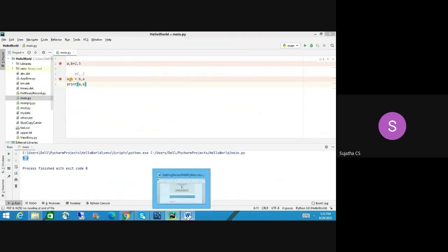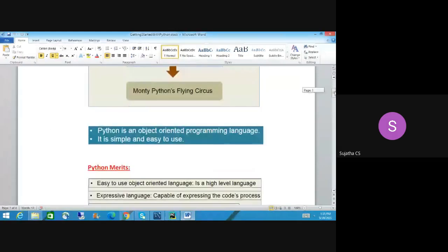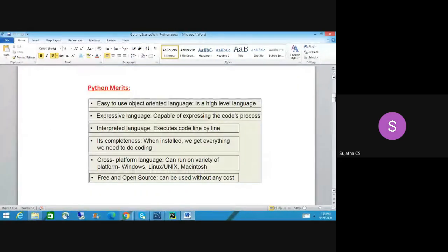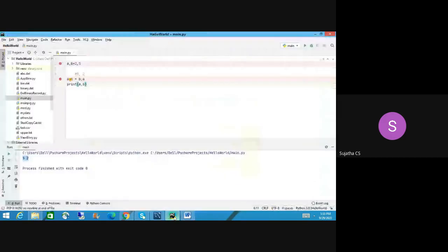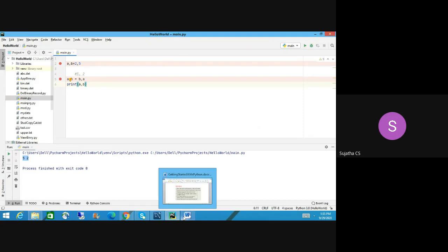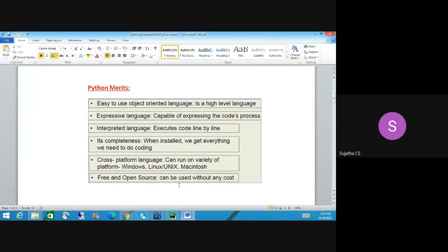Let's move on to the merits — the advantages of using Python. It is object-oriented, written in high-level languages, expressive — capable of expressing the code in process. As I explained, by looking at this code you can tell what we have done: it swaps the values. The code itself is expressing what we have done easily.